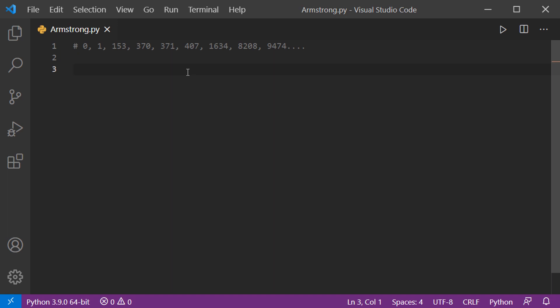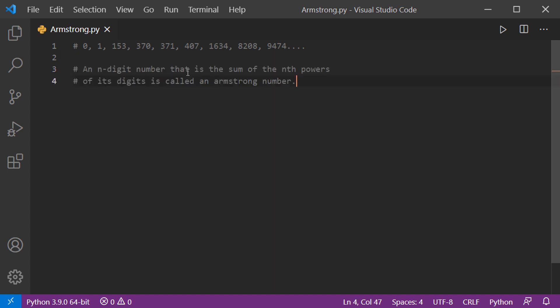Hello everyone, welcome. This video shows the Python program required to check whether a given number is an Armstrong number or not. First, let's look at the definition: an n-digit number where the sum of the nth powers of its digits equals the number itself is called an Armstrong number. Let's consider the n-digit number 153.